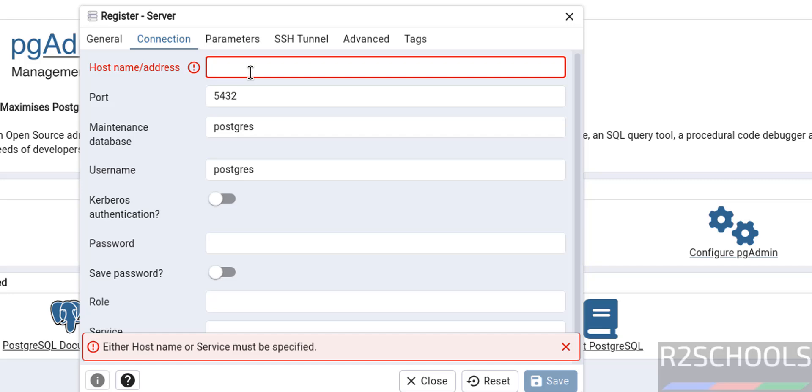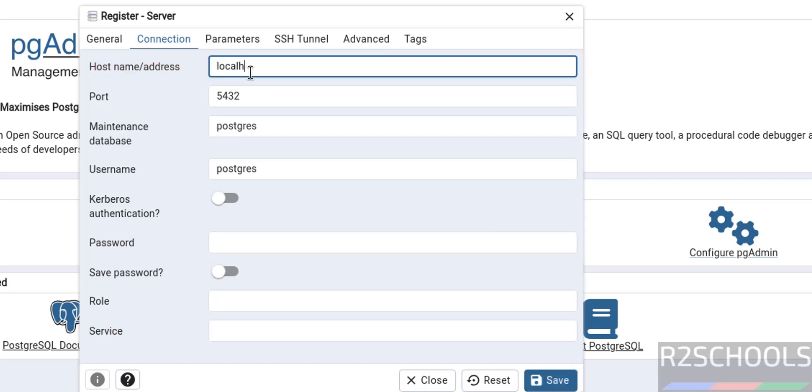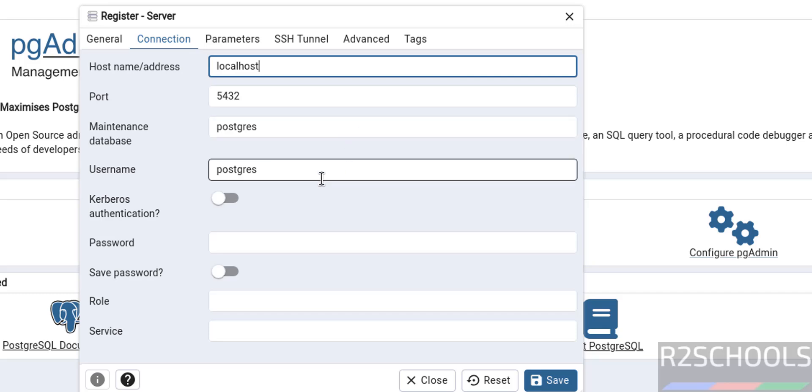I have installed PostgreSQL on this PC, so I am giving localhost. In your case, give the localhost, or if it is installed on remote PC, then we have to give the remote IP or host name.